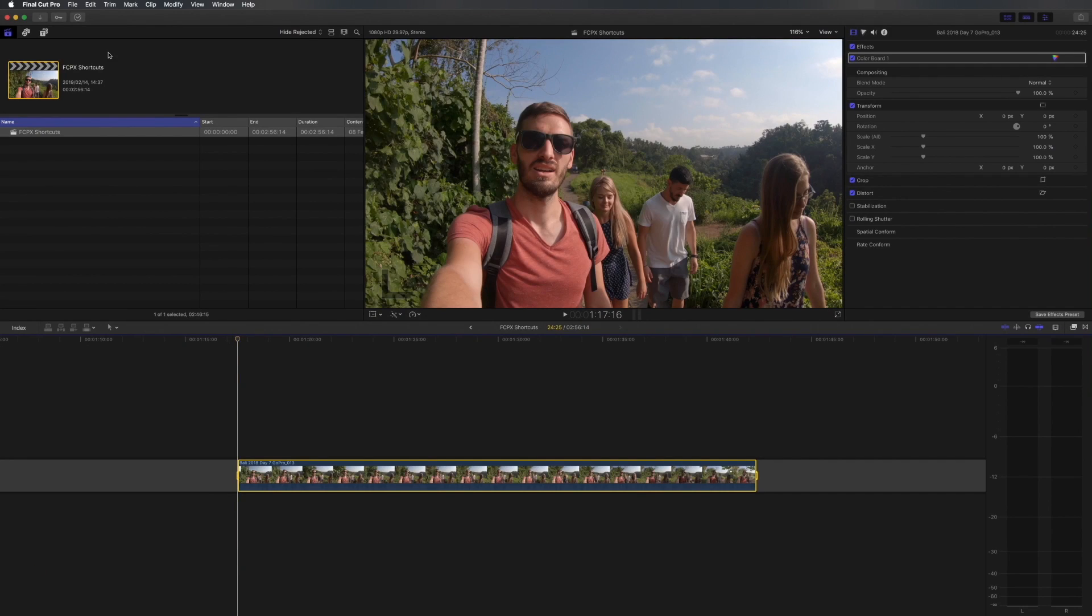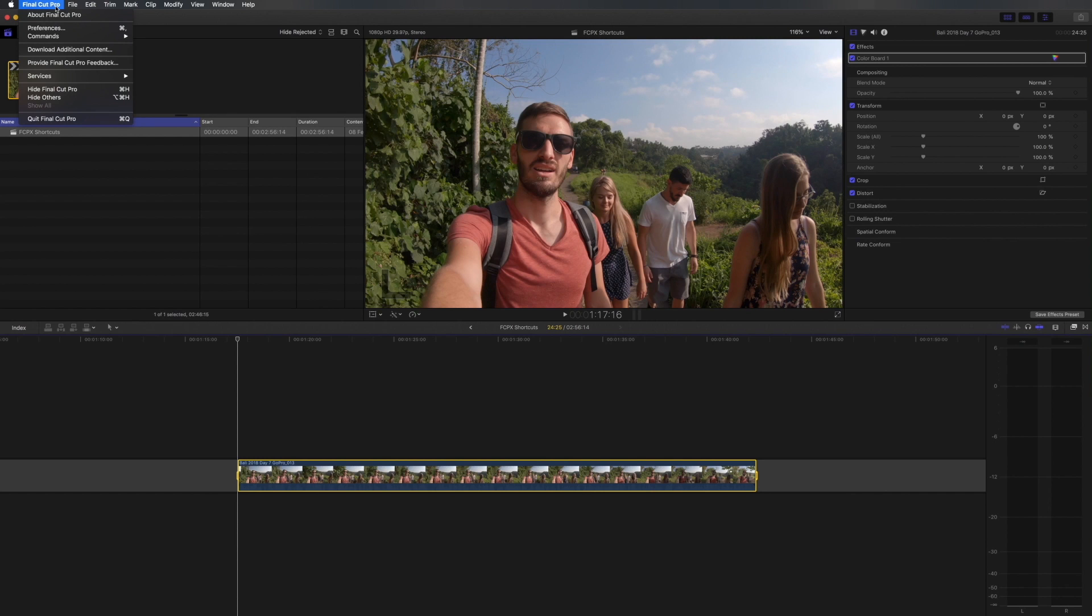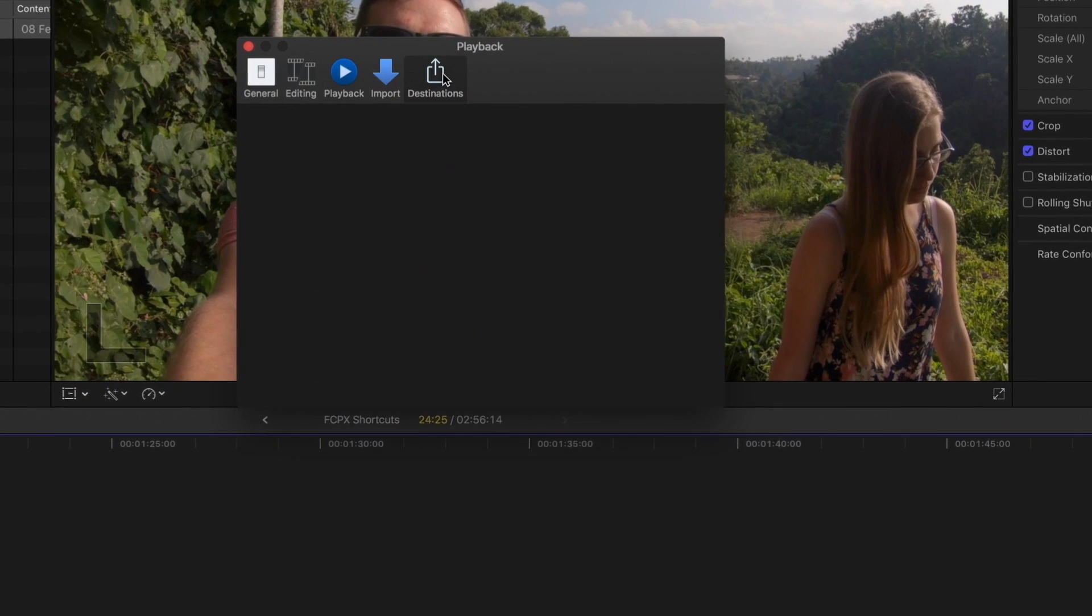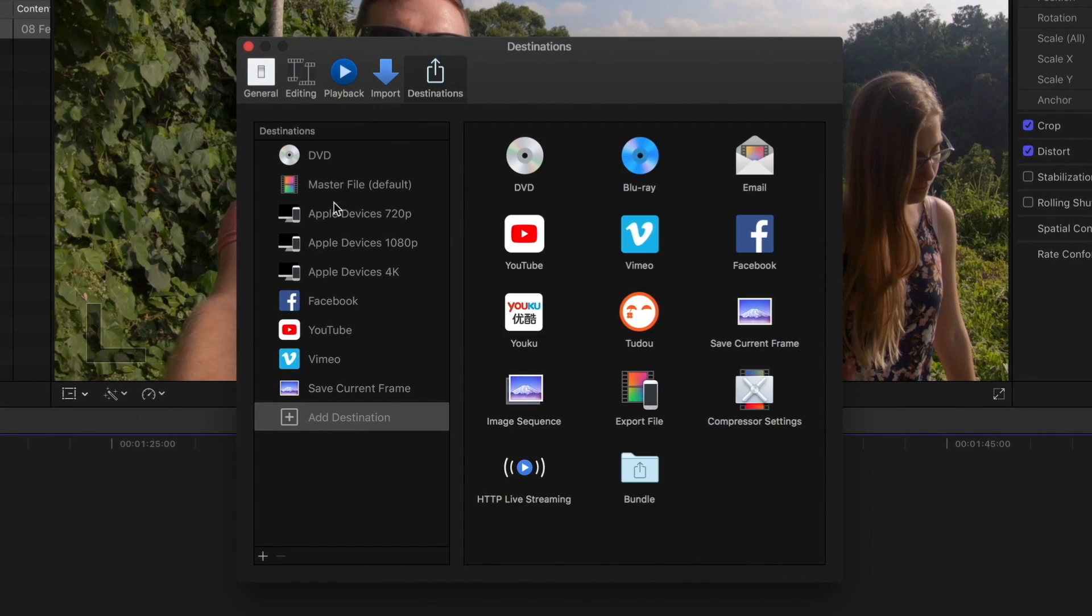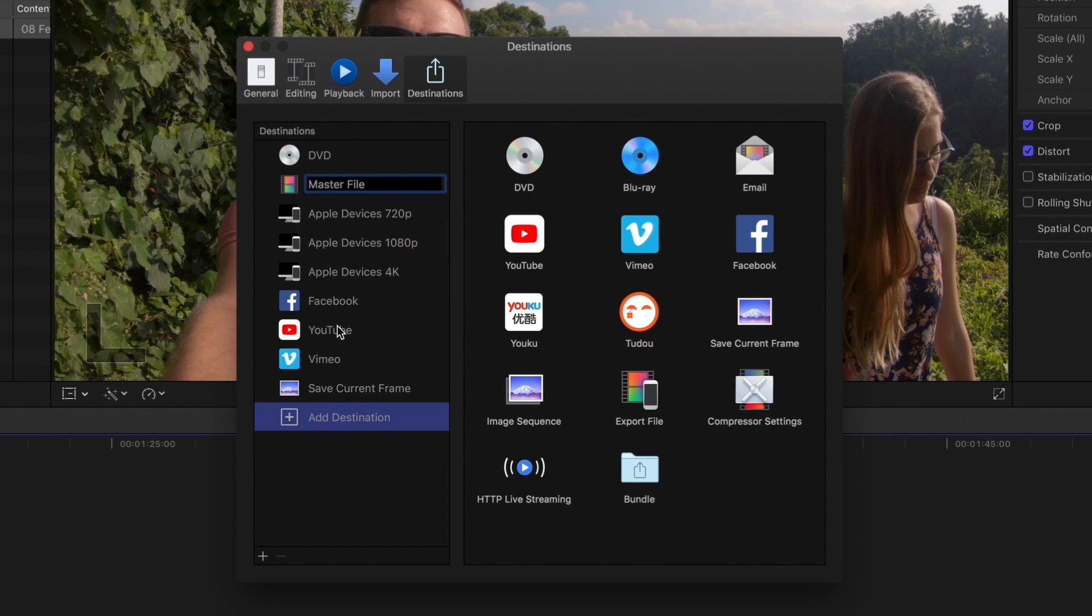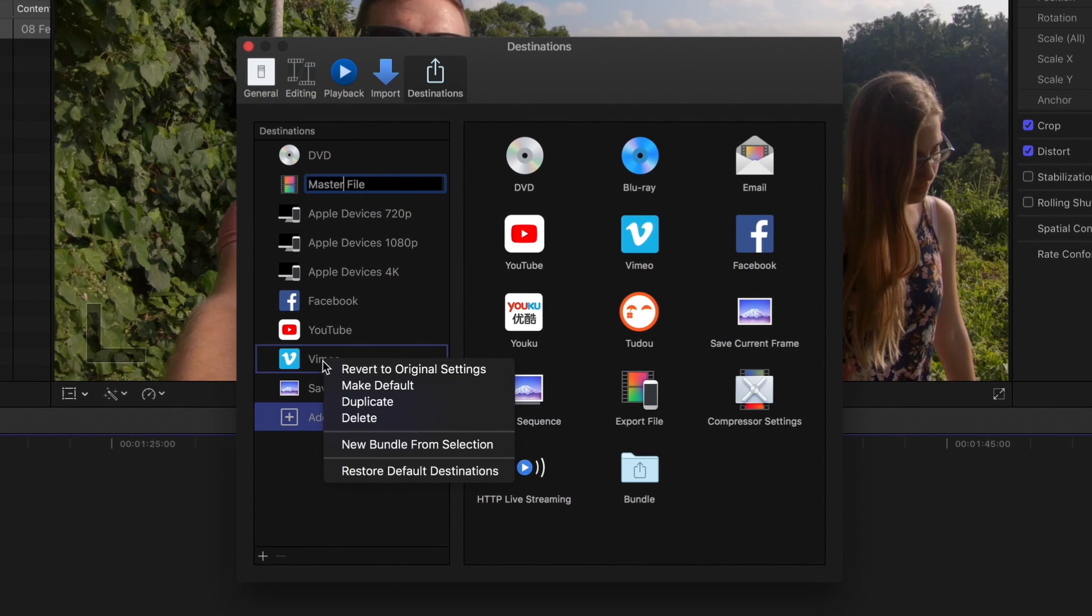You can check what your default is by going to Final Cut, Preferences, Destinations. You'll see Master File is set as my default. You can simply right click and make that default. It's grayed out now because that is my default but if you wanted to default to sending to Vimeo for example you can right click and make that your default.